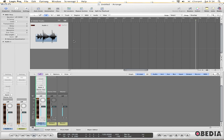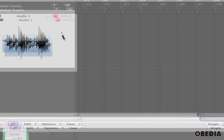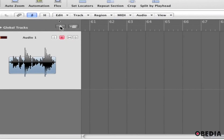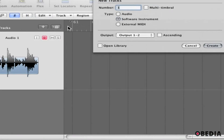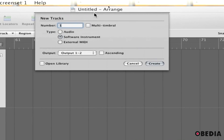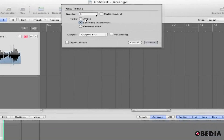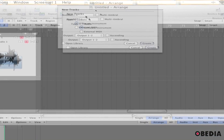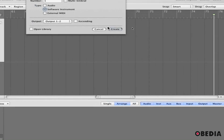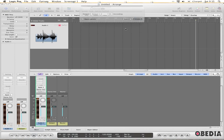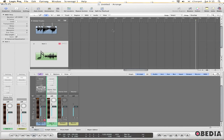In Logic, I have a session opened, and I'm going to go ahead and make a new track. I'll click on the new track icon, and I'm going to make a software instrument — just one. I'll go ahead and hit Create. Now I've got my new software instrument track.